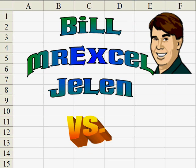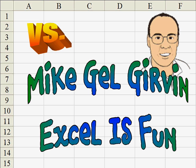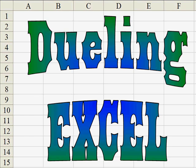Hey, I'm Bill Jelen from MrExcel.com and I've got a cool Excel tip for you today. Hey, this is Mike Girvin and Excel is Fun on YouTube and I have a different way to do that.